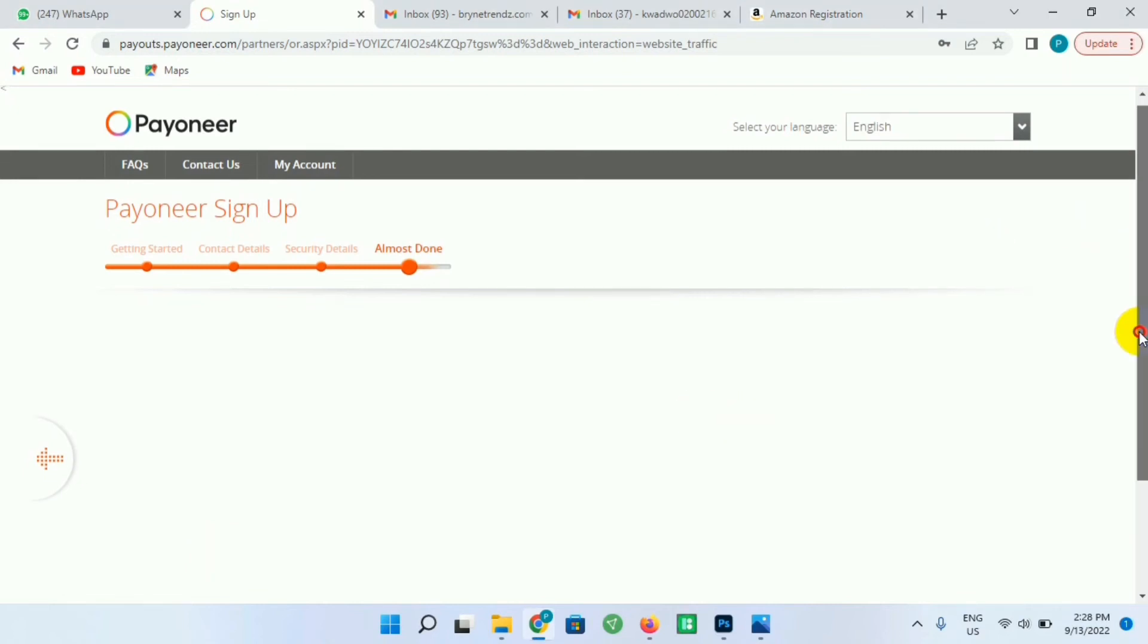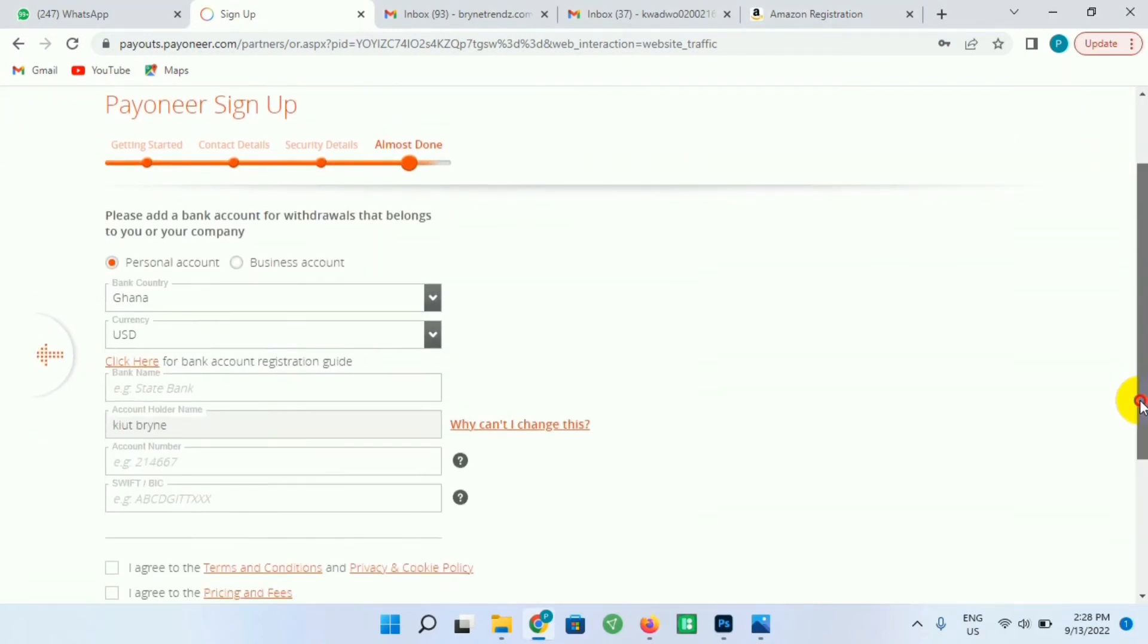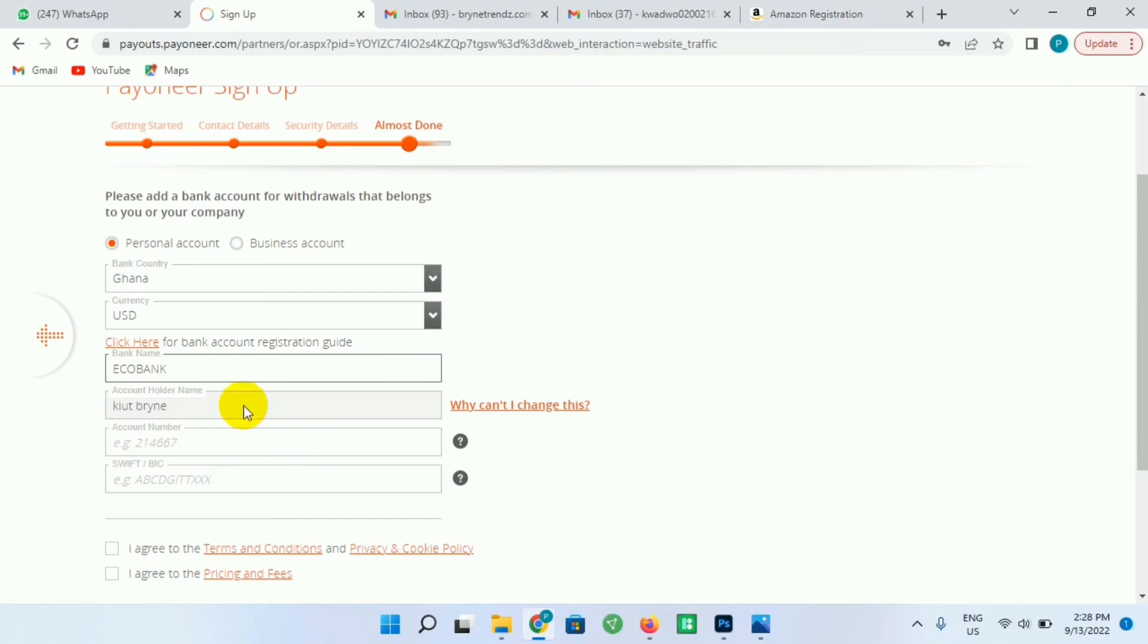So this place will allow us to add our bank accounts or our bank details to this. If we don't have a bank account, just download the Ecobank mobile app and create for yourself a bank account. So I'll just enter my bank name here - that's Ecobank - then the name of the bank account.